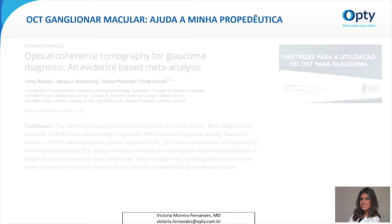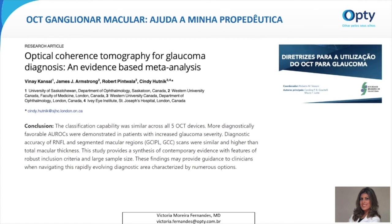O OCT ganglionar macular ajuda na propedêutica, mas ele não substitui a análise da camada de fibras nervosas. Recentemente, uma meta-análise que incluiu diversos estudos para avaliar a capacidade diagnóstica dos OCTs em detectar glaucoma perimétrico mostrou a equivalência entre a espessura média da camada de fibras nervosas e a espessura segmentar macular para detecção de glaucoma em alguns casos. Até o momento, evidências sugerem que as medidas das camadas de fibras nervosas do disco óptico e da mácula sejam complementares e importantes não somente para o diagnóstico, mas também para detectar a progressão da doença. Os mais atuais estudos mostram a importância de se medir a camada de células ganglionares e plexiforme interna e a camada de fibras nervosas em estágios diferentes da doença, conforme a diretriz da Sociedade Brasileira de Glaucoma corrobora.